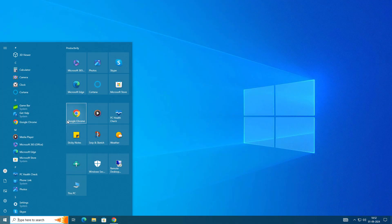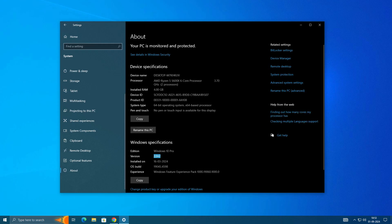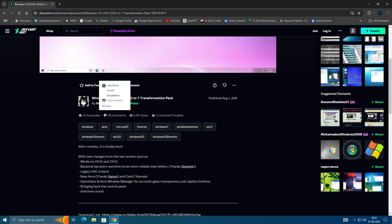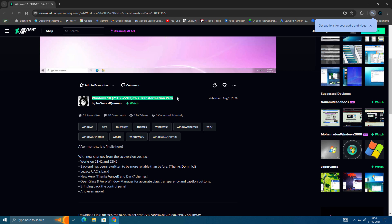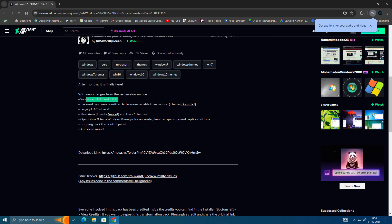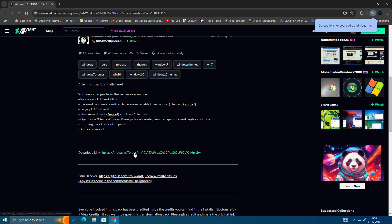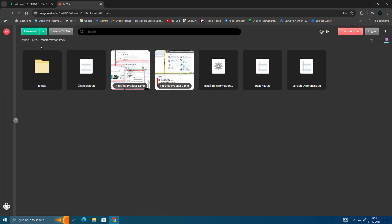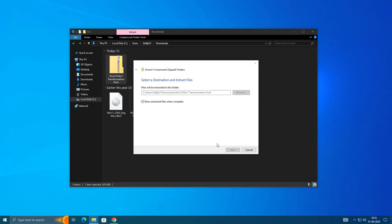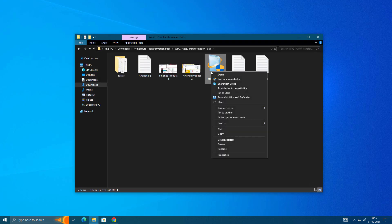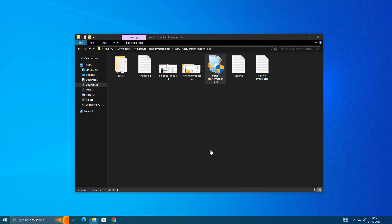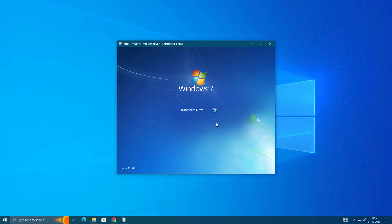You can see I'm using Windows 10 version 22H2. We are going to use this Windows 7 transformation pack and it works with Windows version 21H2 and 22H2. You need to download this file from the mega link in the description and after that extract the file.